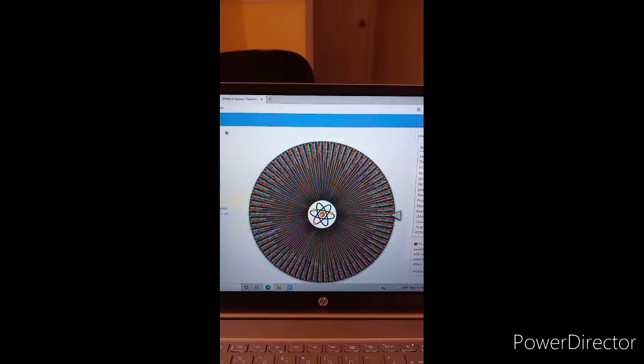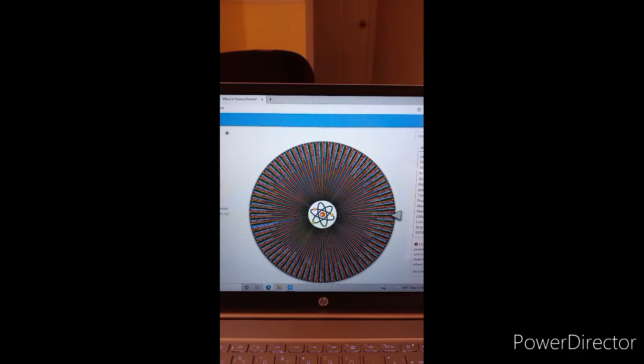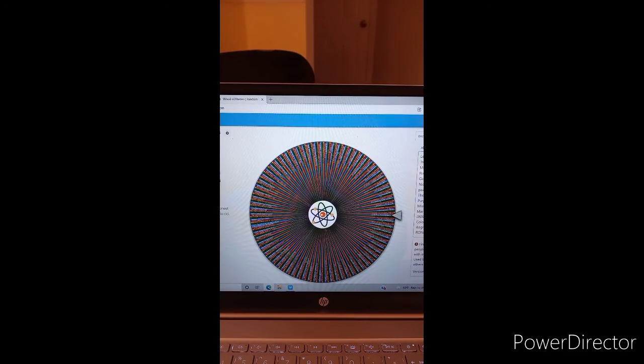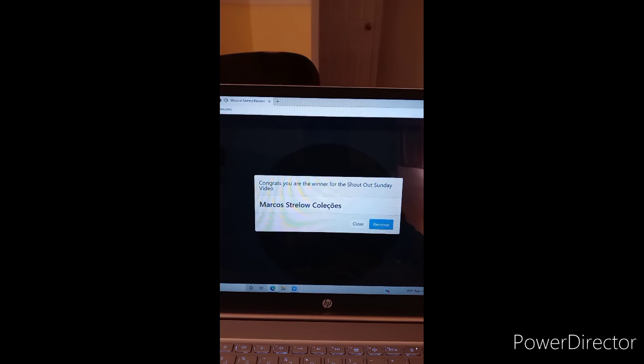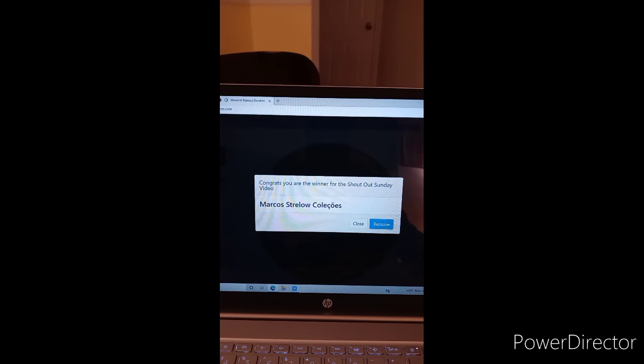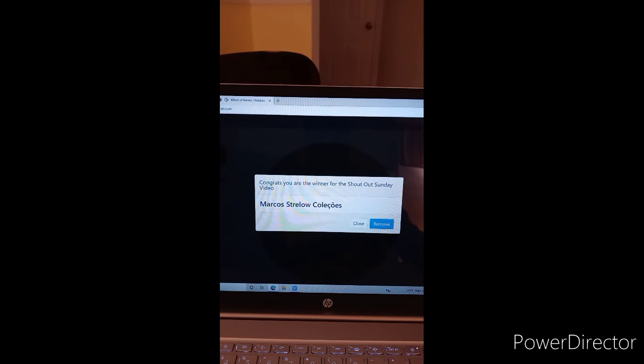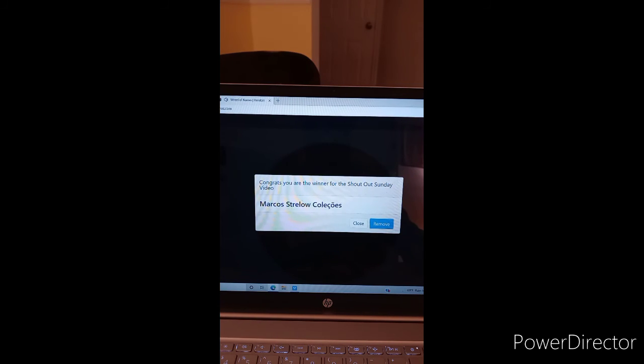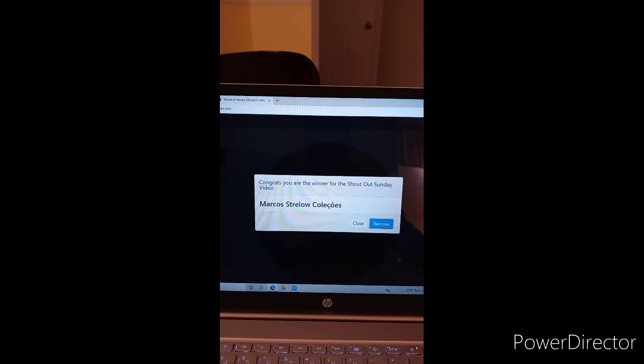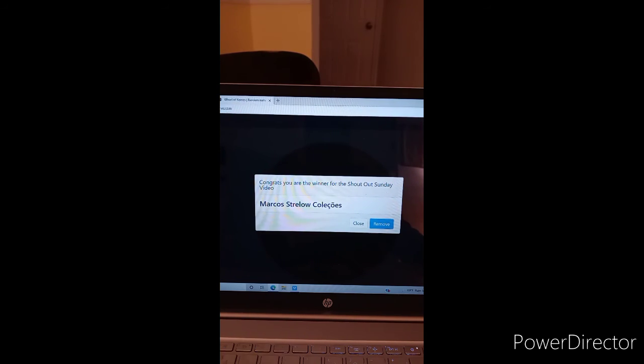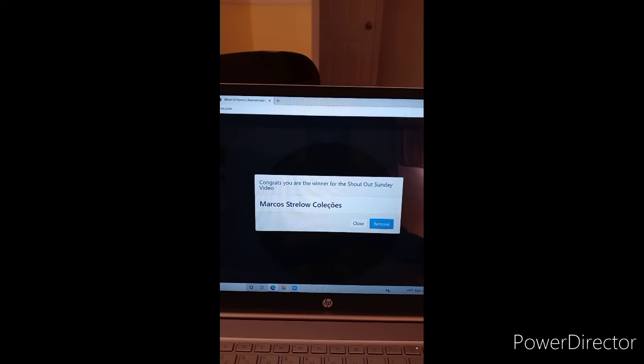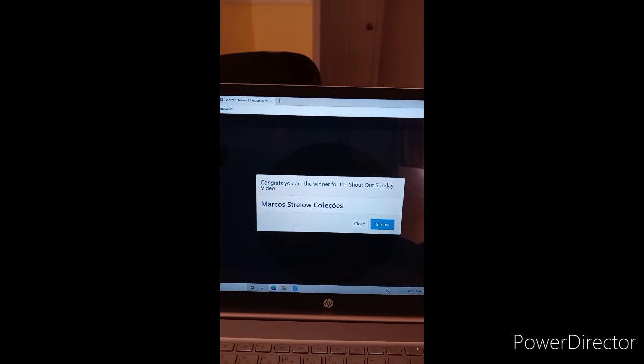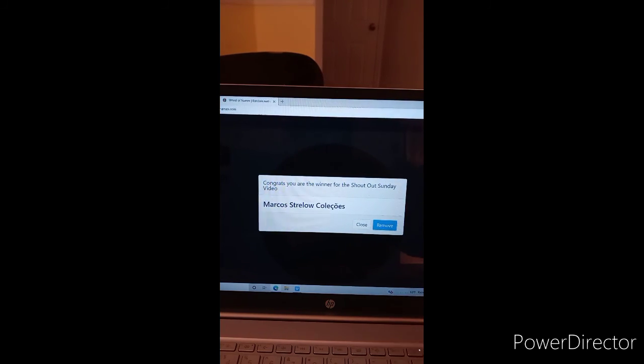Mega Wheel. Marcos Trello Man, that's going to be a hard one. So Marcos Trello Coal Lowe's, I'm butchering that. I'm sorry. So that is our first winner.